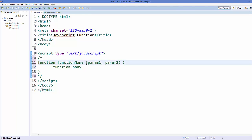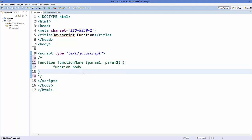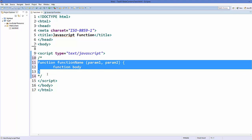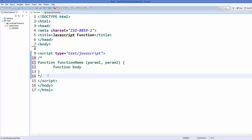In these brackets you can provide some parameters — they can be none, or one, or two, or many. You can provide any number of parameters in a function. Inside the curly braces comes the body of the function.